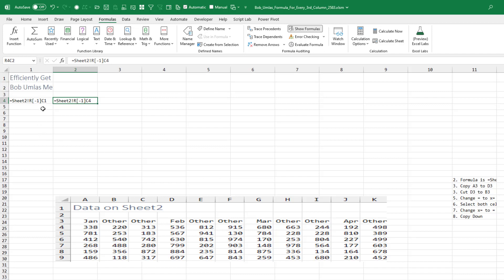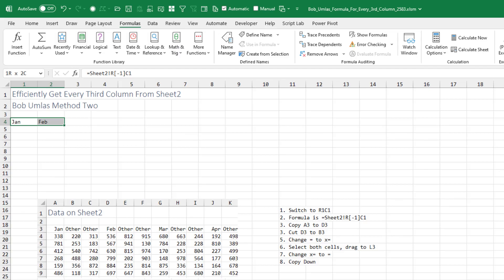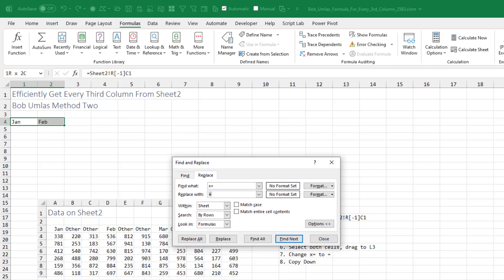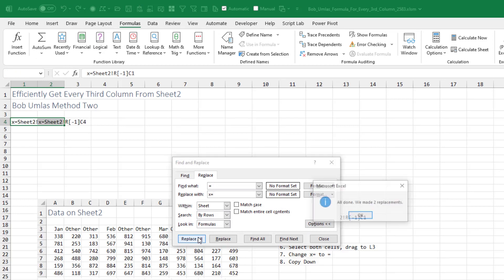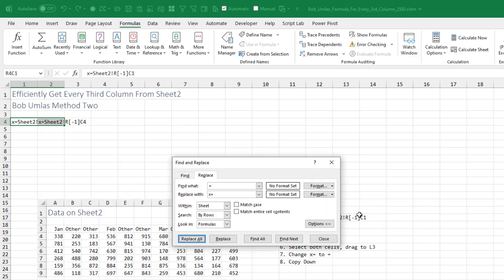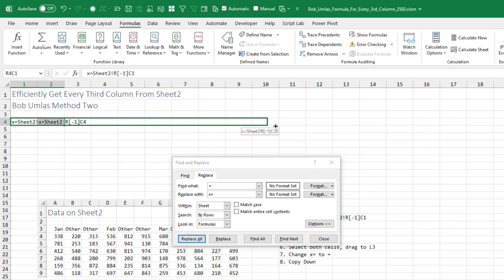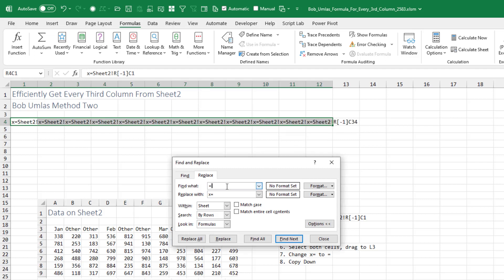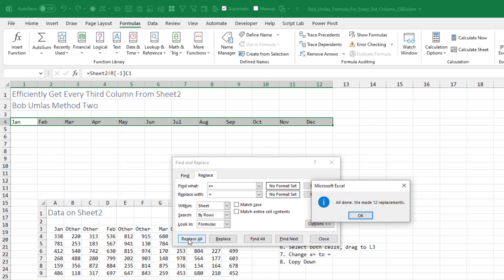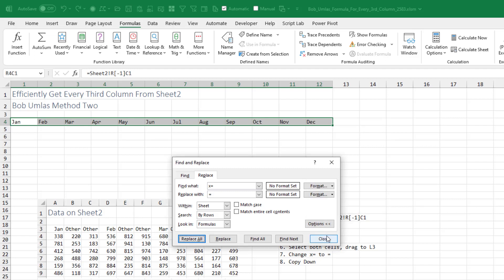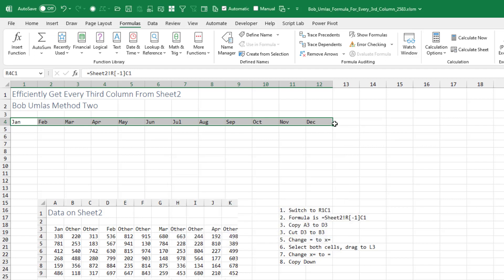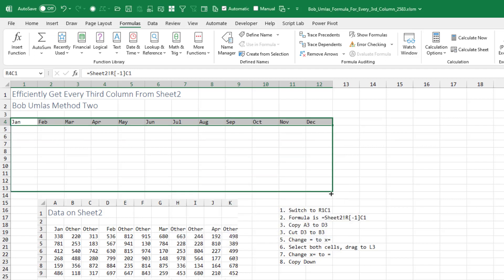But first we have to make these not be formulas. Control H for replace. Change equals to X equals, replace all. Now with those two cells selected, drag out to column 12. Then change back from X equals to equals, replace all, click OK, click close, and we should be able to drag down.